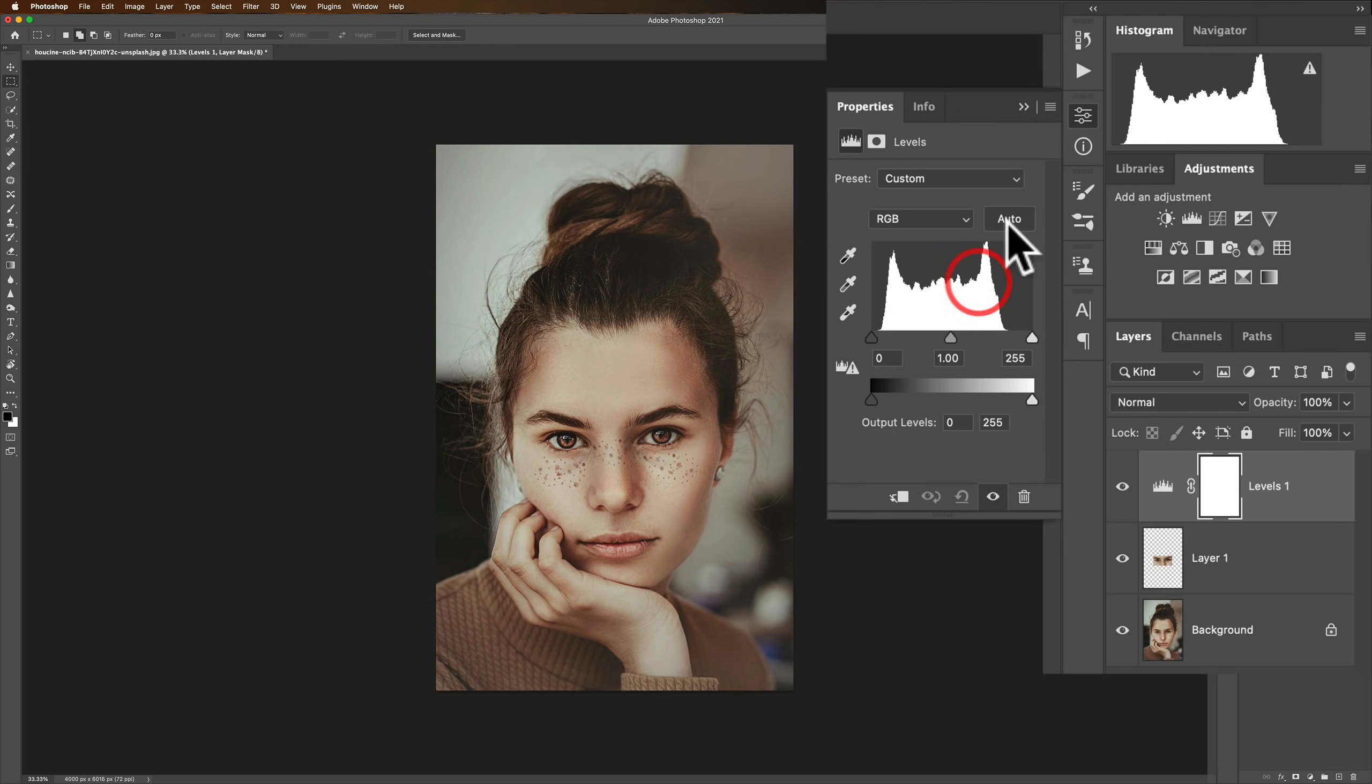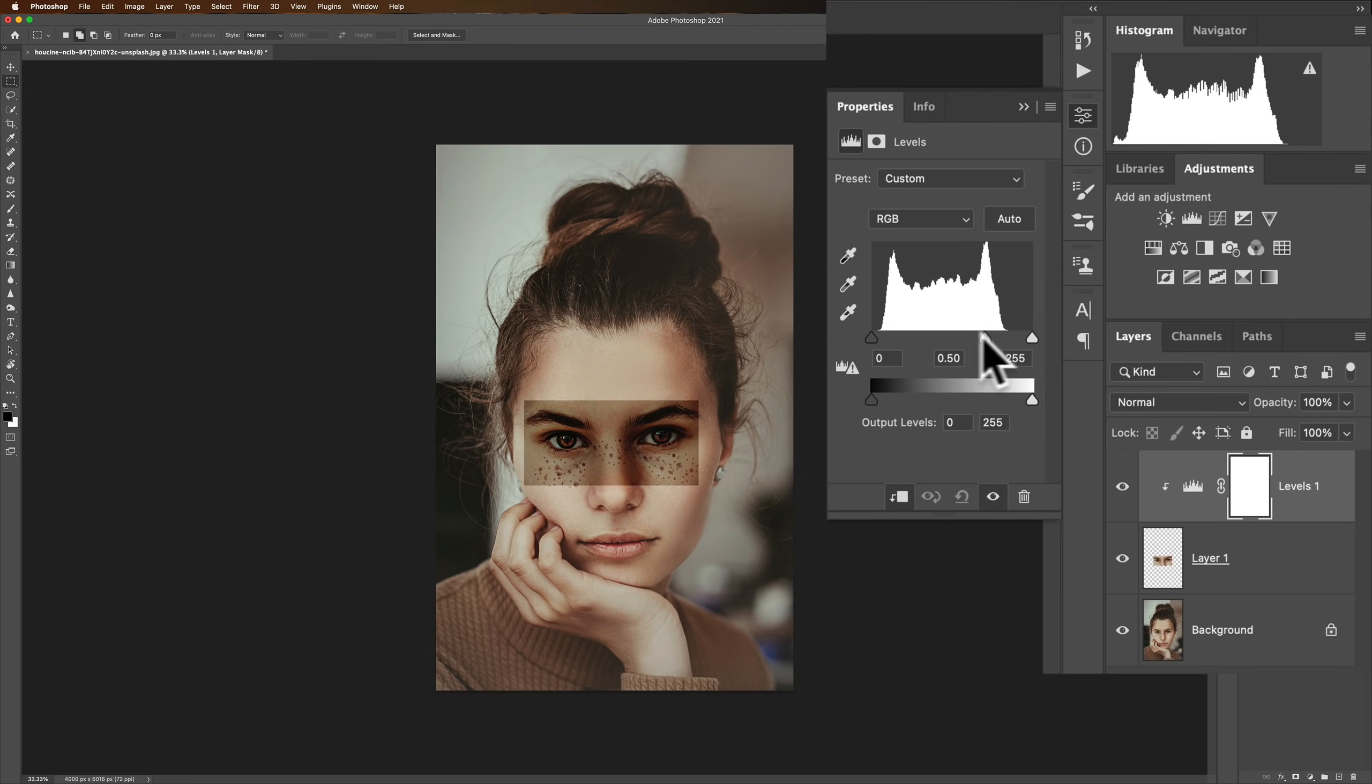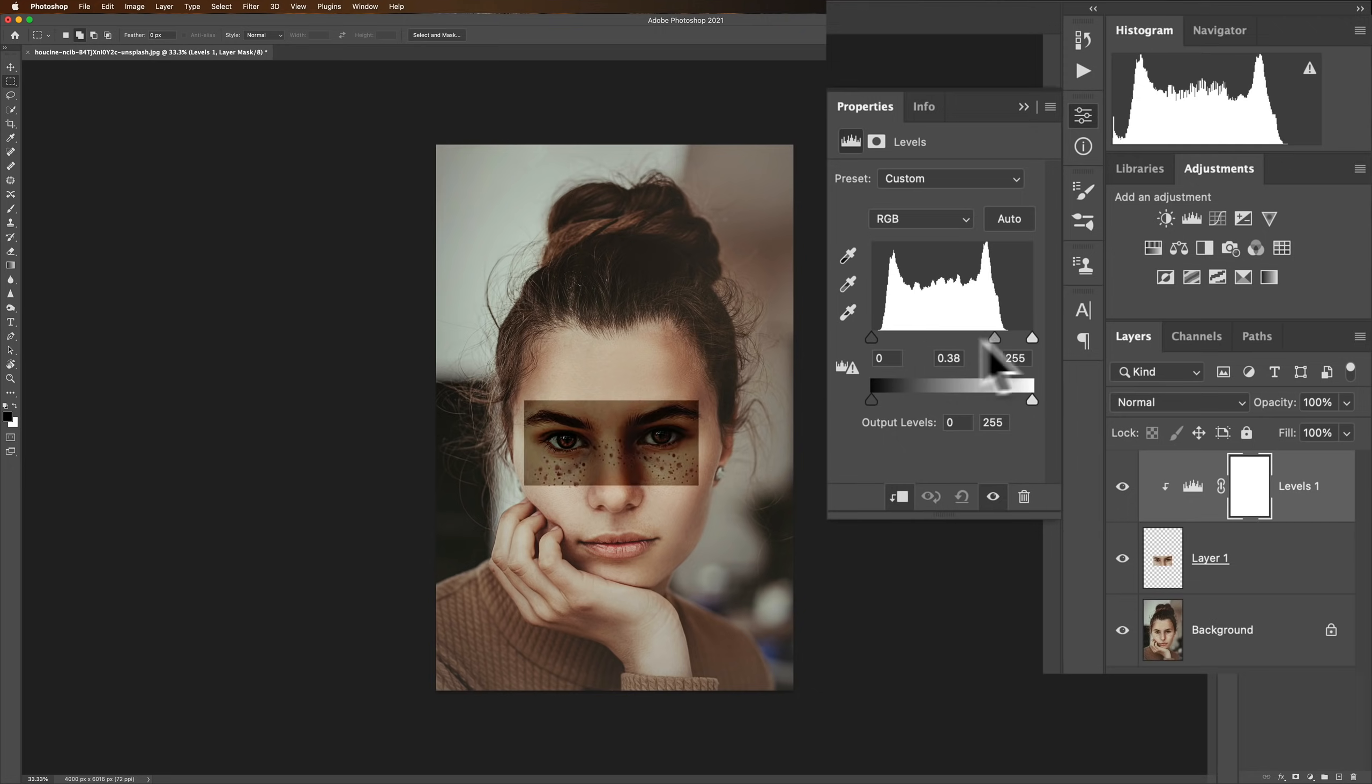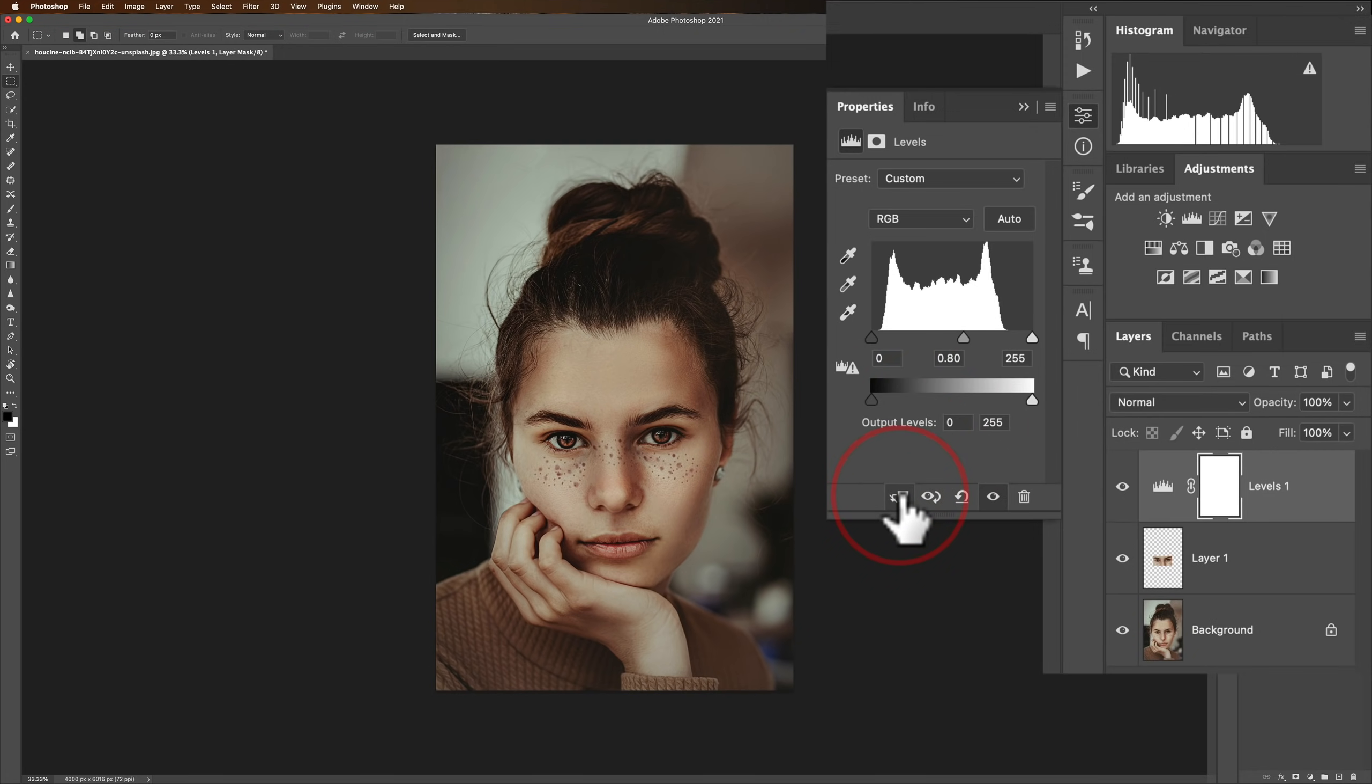The advantage of this version is if I want it to only affect the layer directly below I could click this right here. That's clipping it to the layer directly below. Now it acts identical to the last version of levels I showed you or the other type of levels I showed you. So this one you kind of get the best of both worlds, don't you?